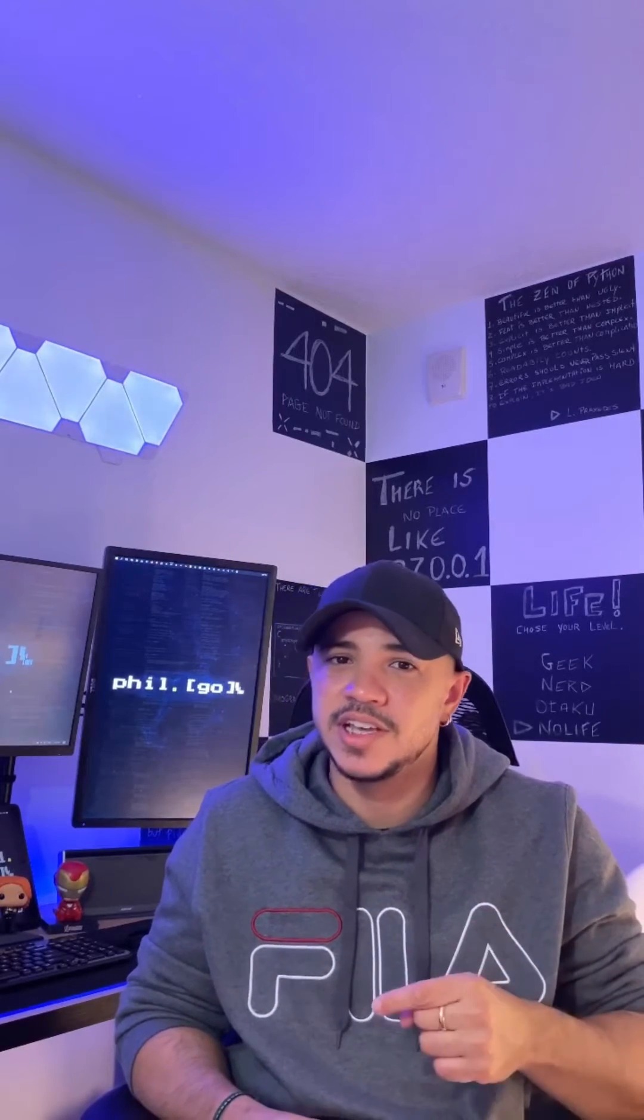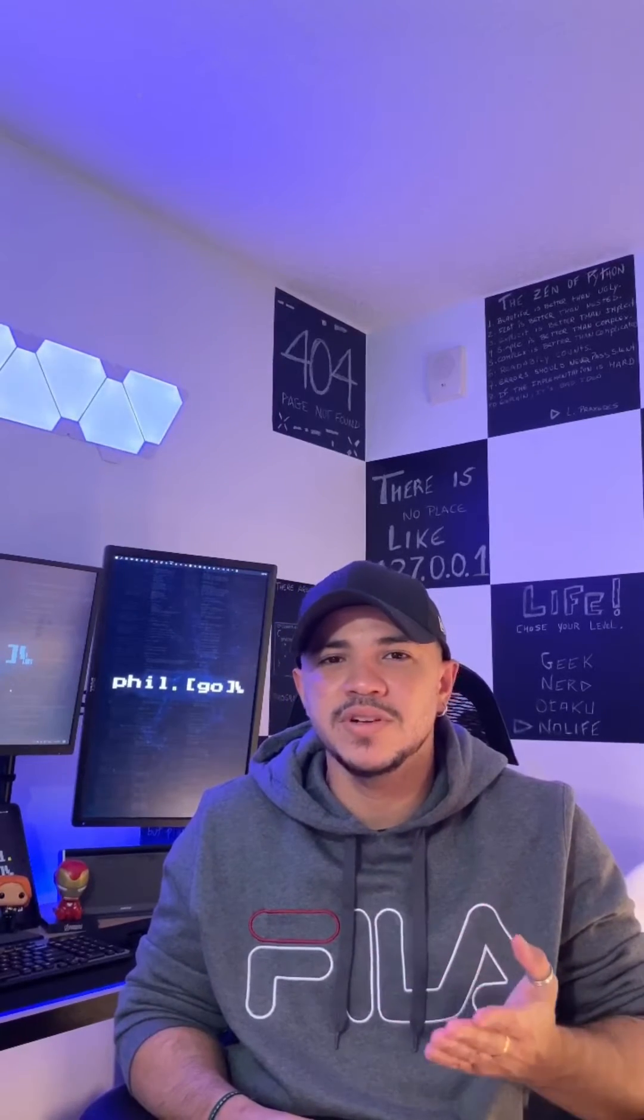I'm a computer science student with focus on video gaming programming. And today I'm gonna take over La Salle's Instagram to show a little bit of my program. Are you ready?